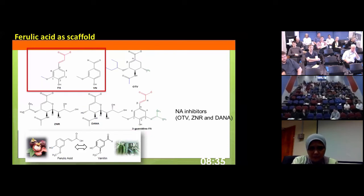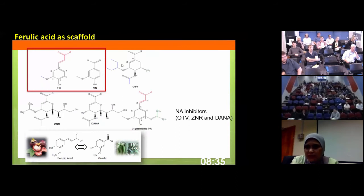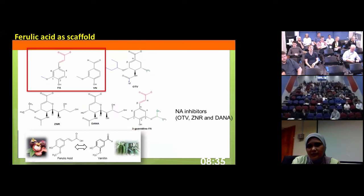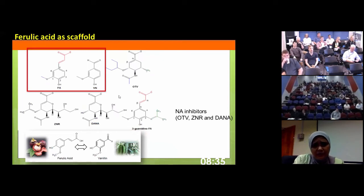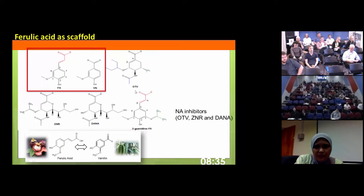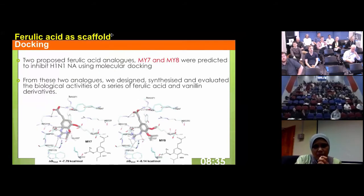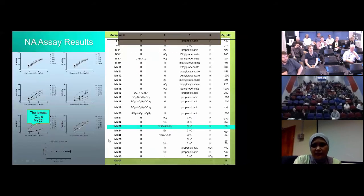By looking at the structure, we know ferulic acid has alpha-beta saturated bonds which are also present in Oseltamivir - these features are important to bind to the arginine triads in the neuraminidase structure. We also have an ether group here comparable to the isopentoxy group in Oseltamivir, and a hydroxy group making it quite hydrophilic. We thought this compound shared enough similarity with Oseltamivir that by mimicking it and adding a guanidyl group, we hoped to improve the activities. From that, we created two molecules: MY7 and MY8. Molecular docking confirmed they had more negative binding energy than ferulic acid.